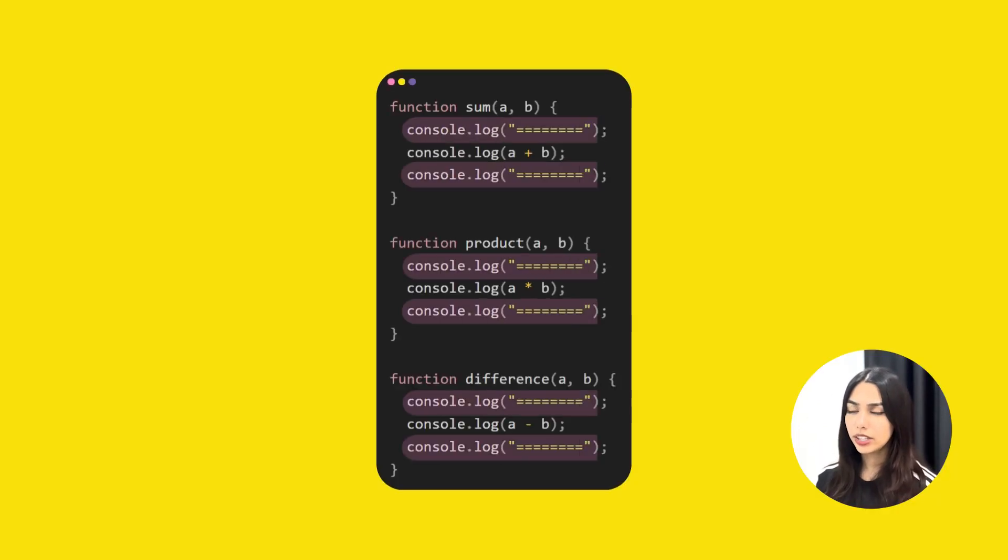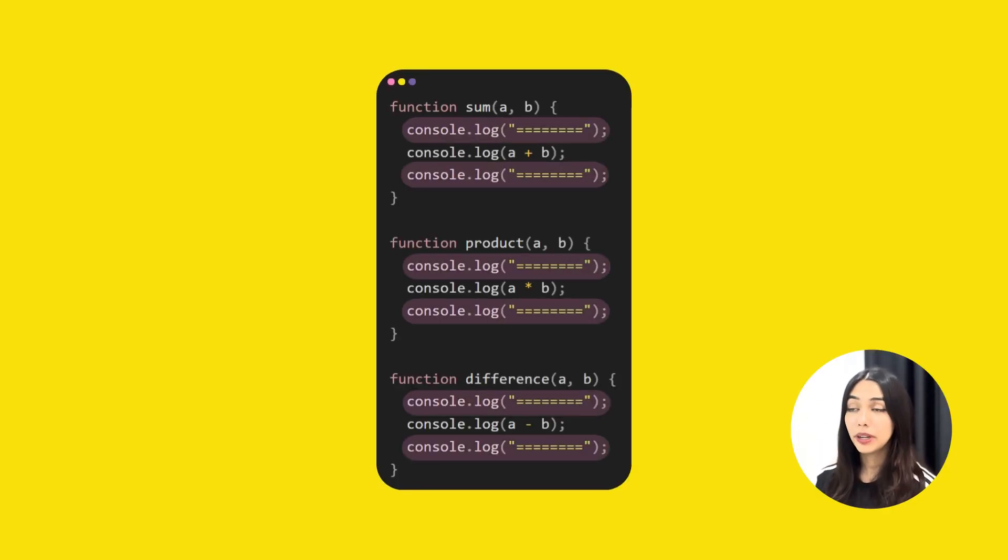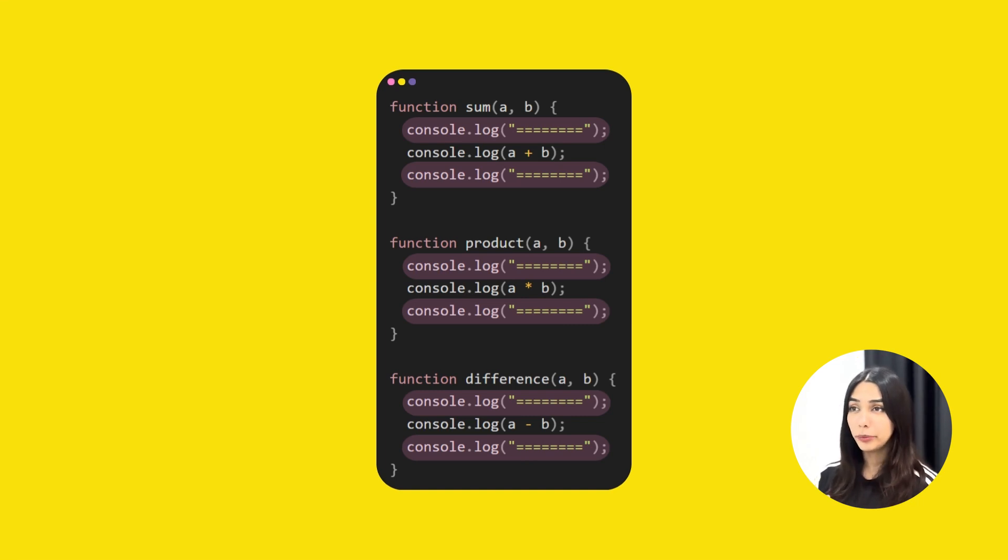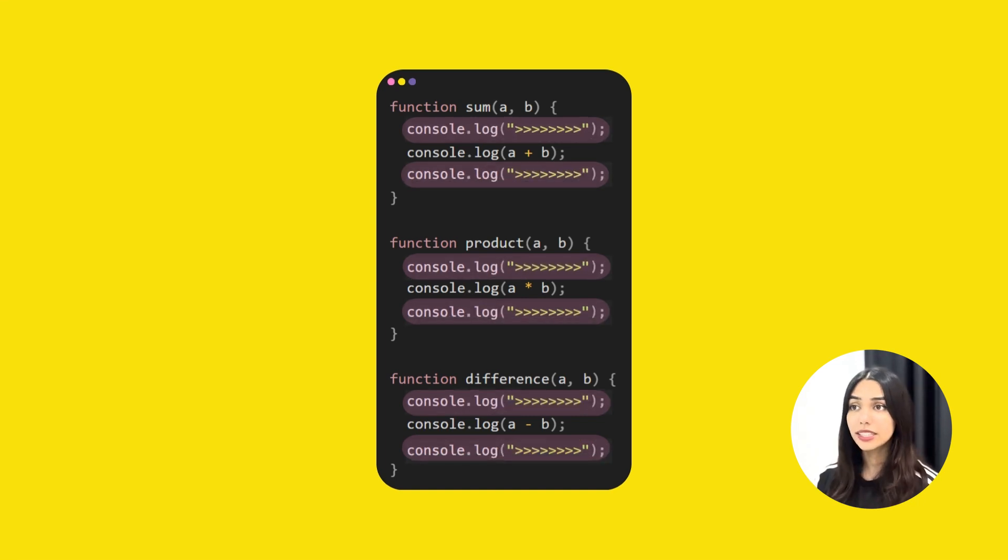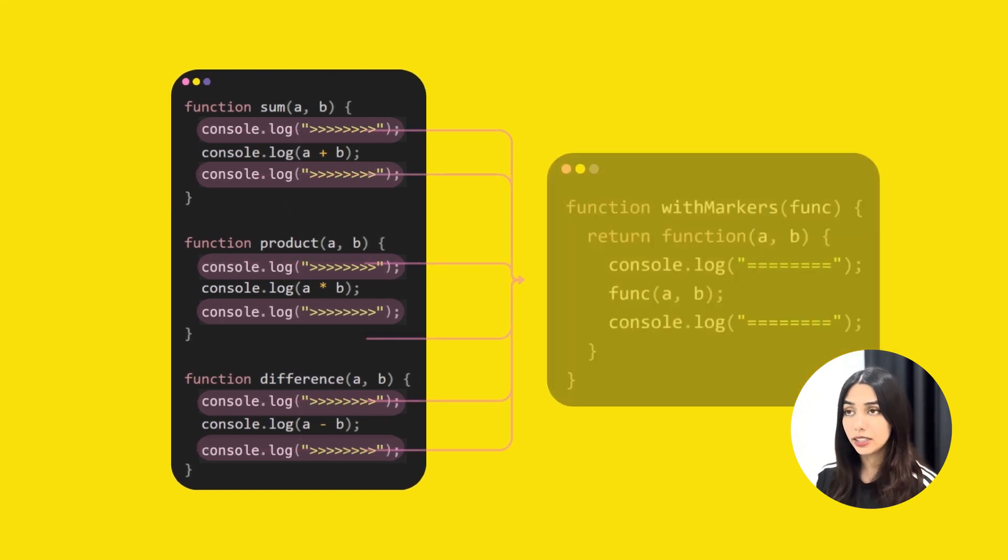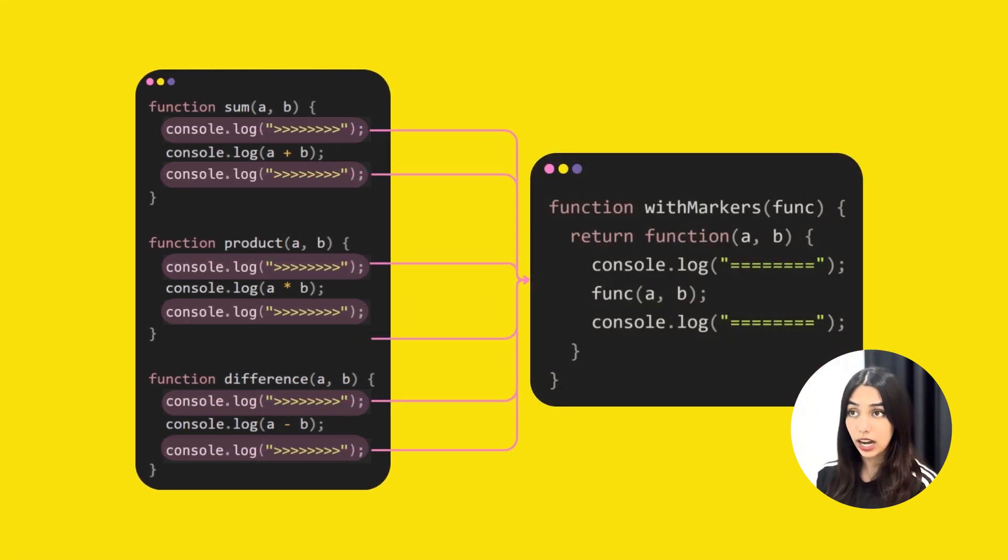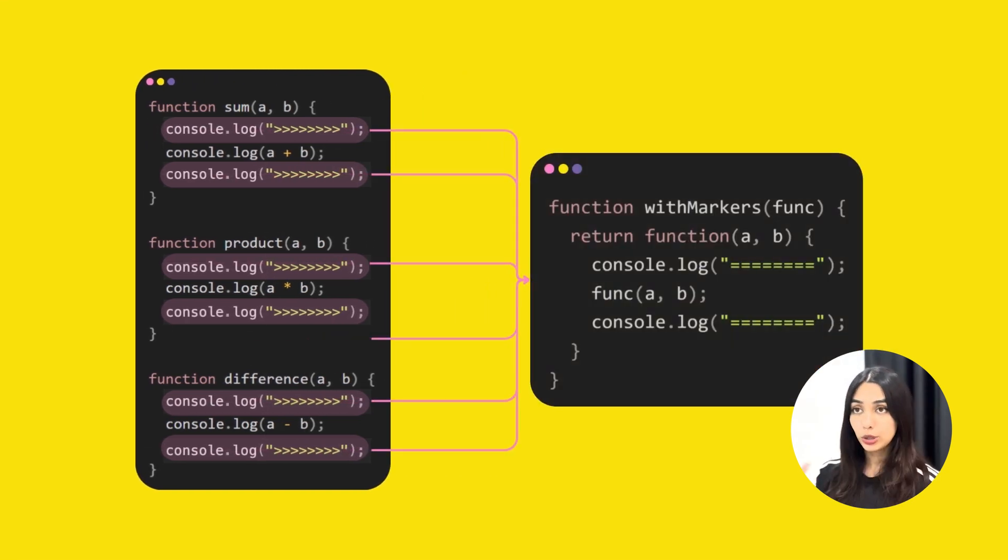In all these three functions, the marker logic is repeated. Now if you want to update the marker logic, you will have to update all of these three functions. Instead, what you can do is extract this marker logic out into a higher order function.